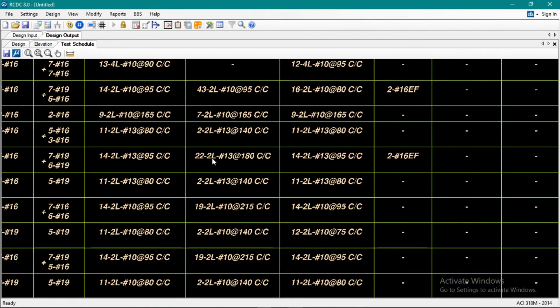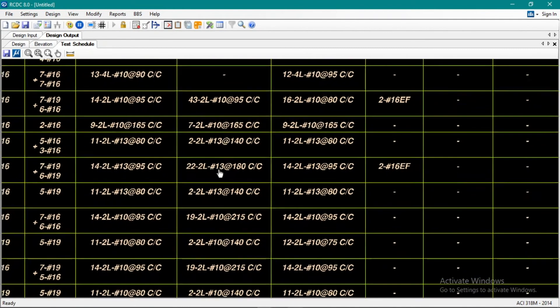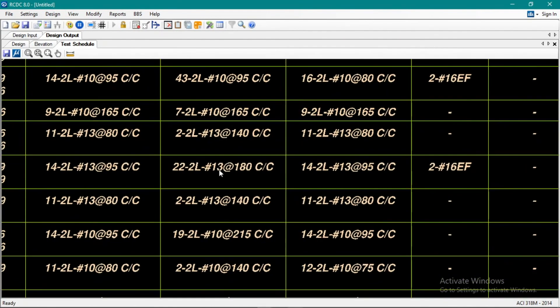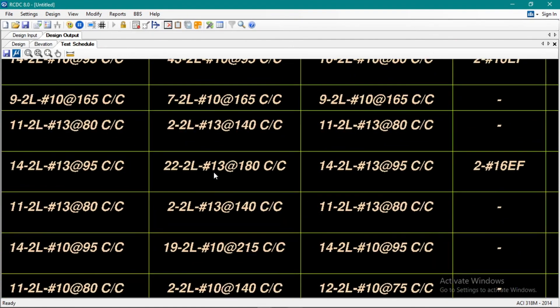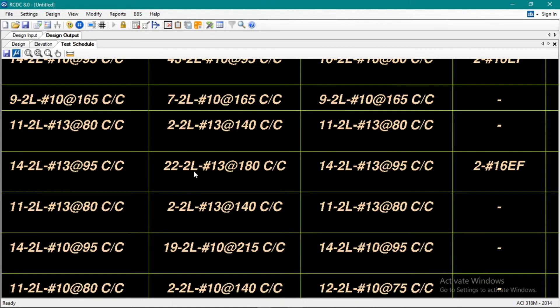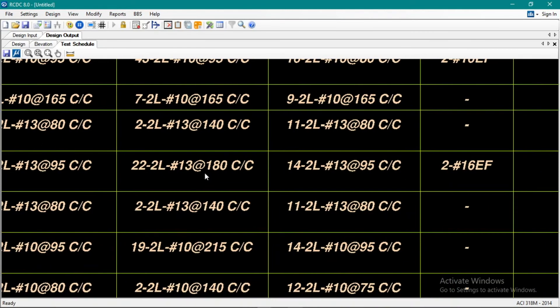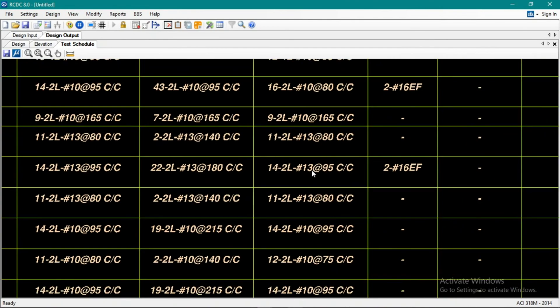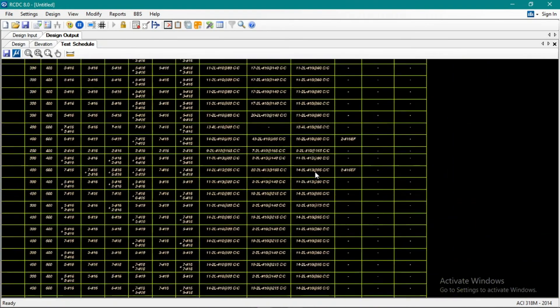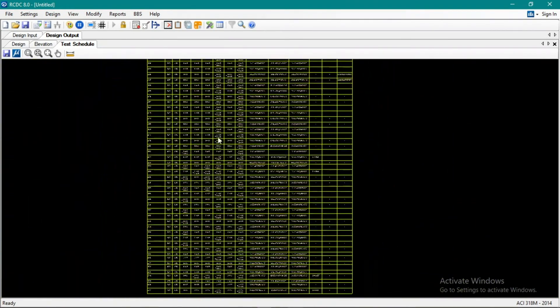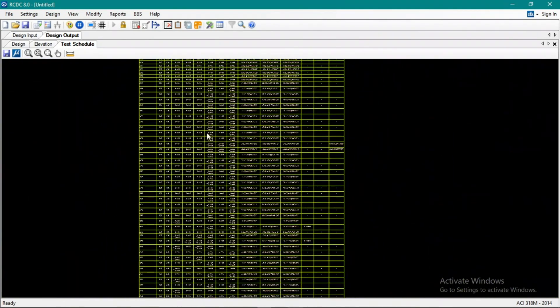And then here at the mid part, our stirrups are 22 pieces, two legs, diameter 13 at 180. Then this at the right end.